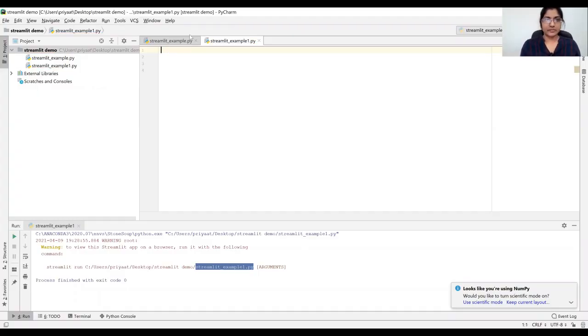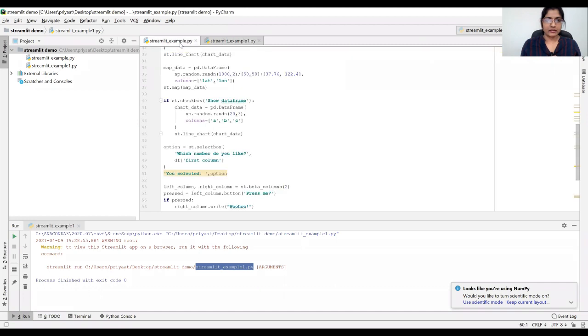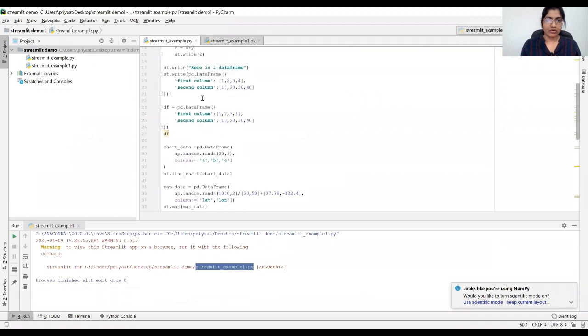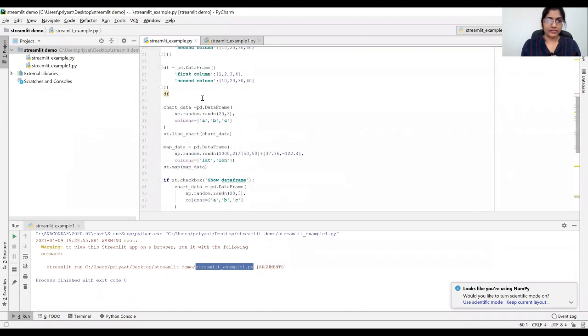Hi everyone, this is the second tutorial on Streamlit. If you want to watch our previous tutorial on Streamlit, click on the above link to watch it. I have created a separate file, Streamlit underscore example 1.5, which is what we coded in the previous tutorial.